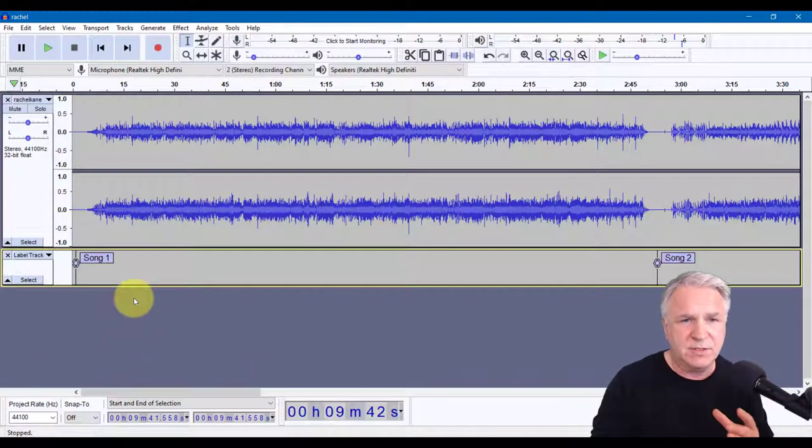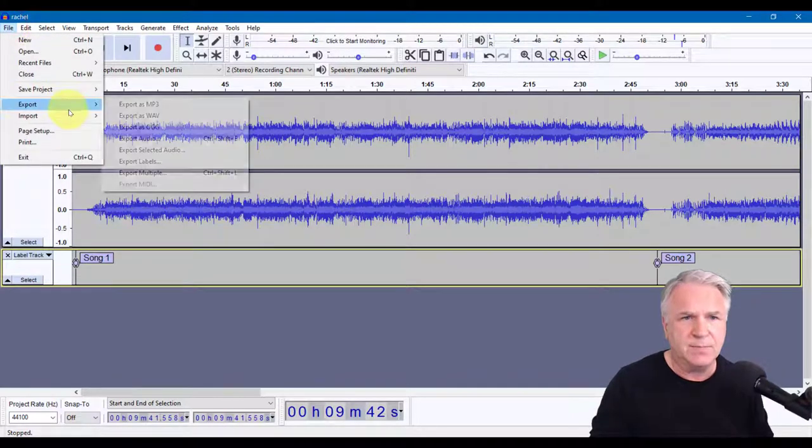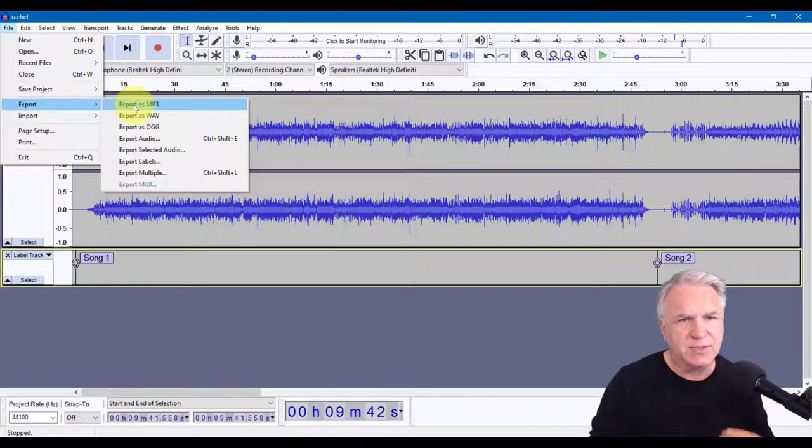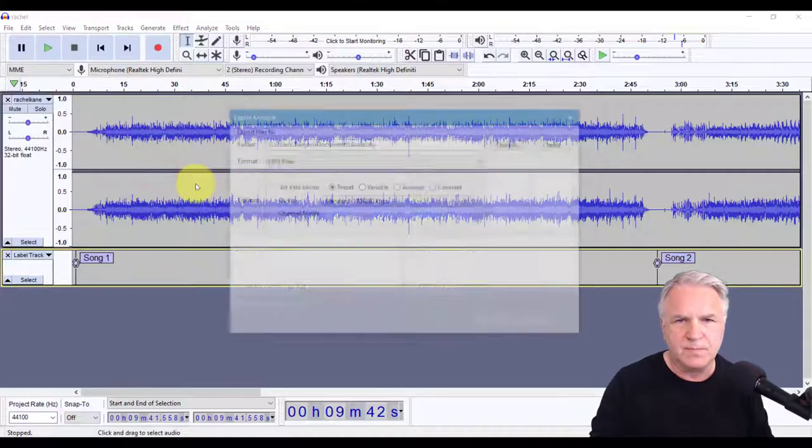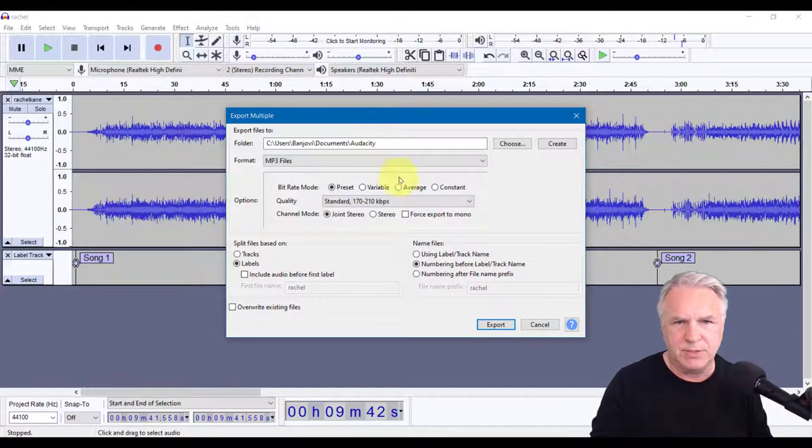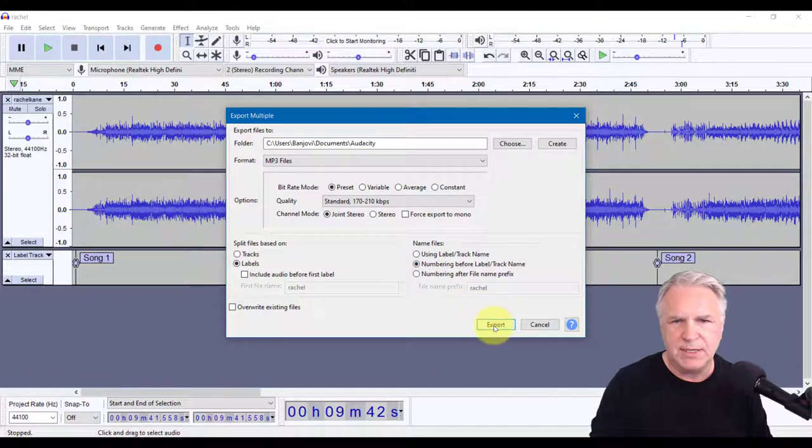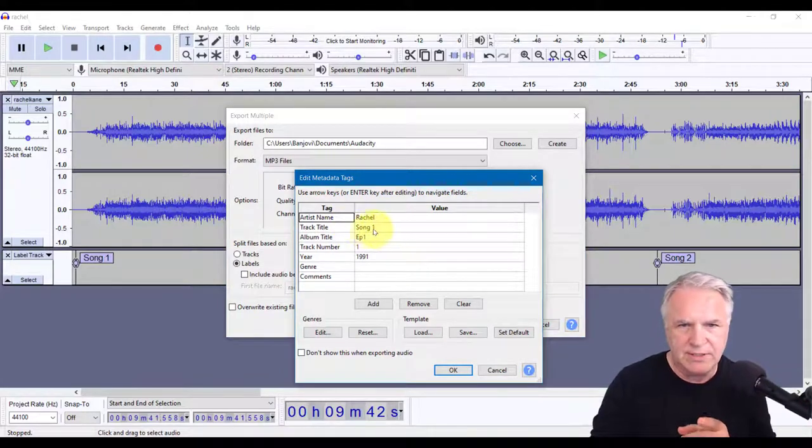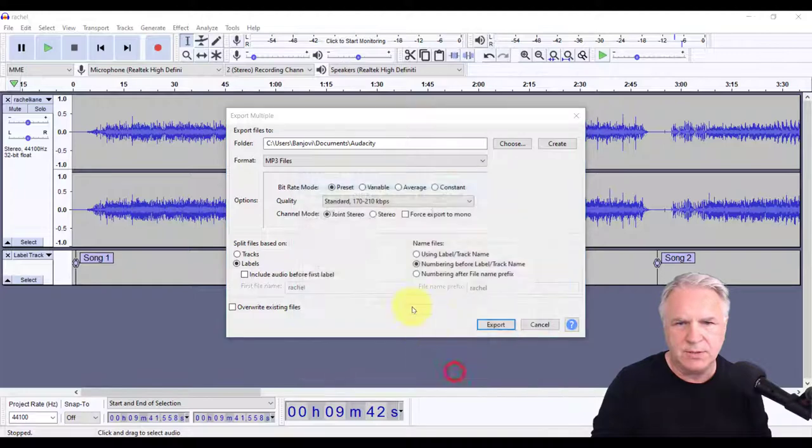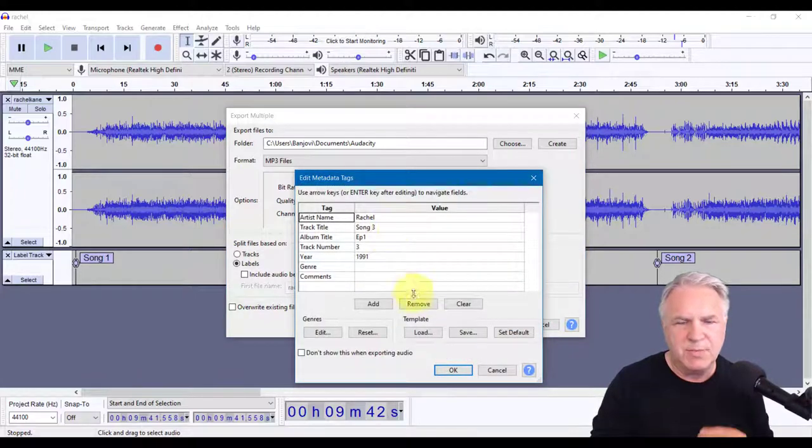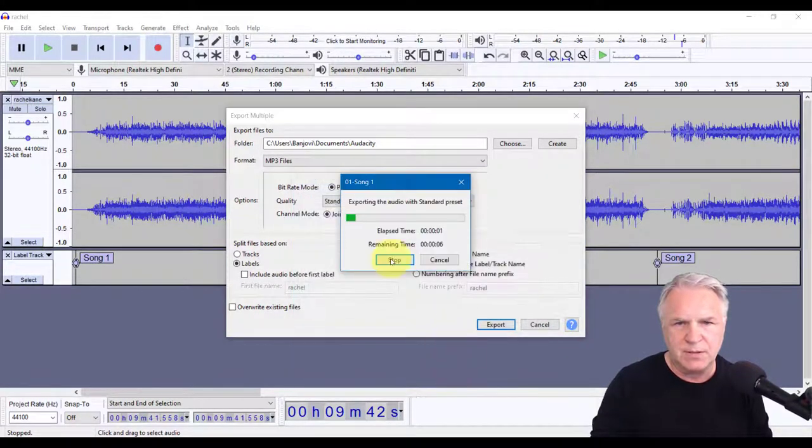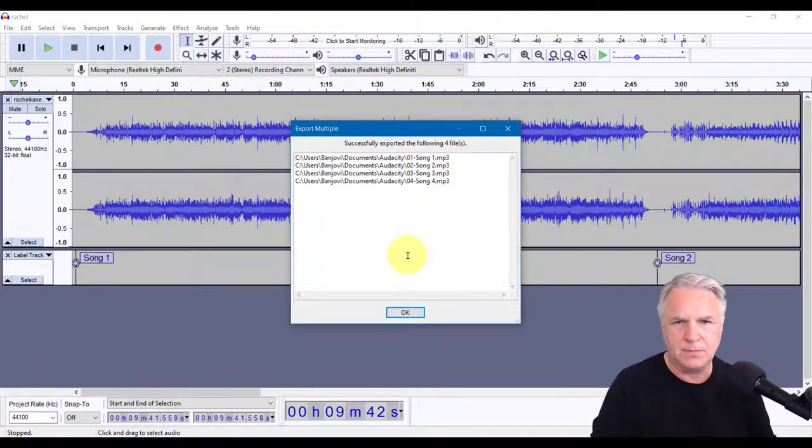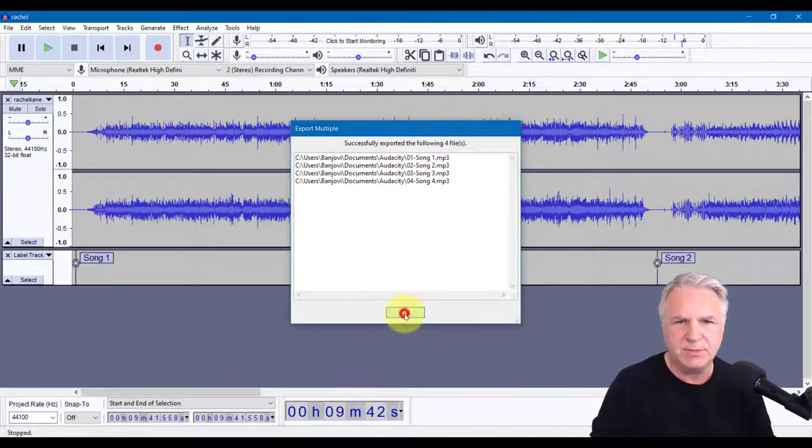And now that I have this labeled, this is the magic part. What you can do is file export. Now normally you could export it as an MP3, as we did before, but this time I'm going to export this MP3 with multiples. I'm going to put it in Audacity folder and I'm going to have the numbers before the label and click export. And for each song it says, what do you want to call it? Well this one's song one, track number one. Song two, track number two. So it remembers what you wrote down as the name of the song.